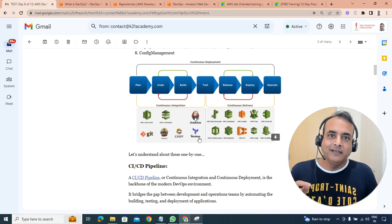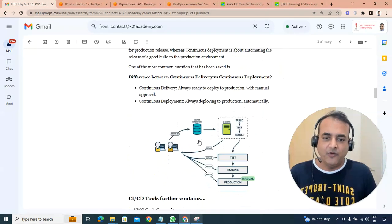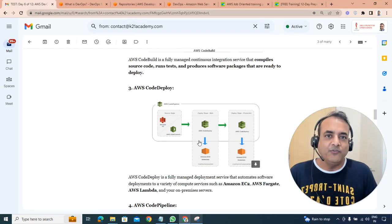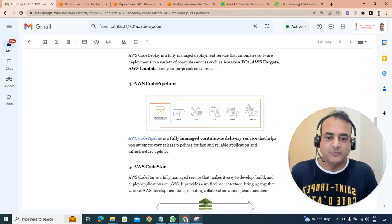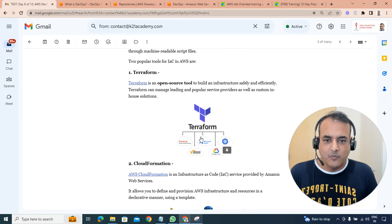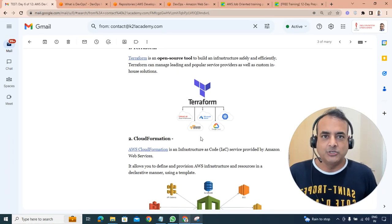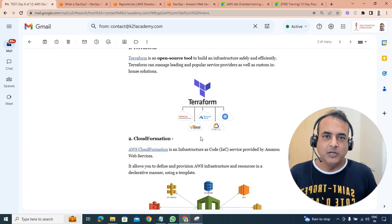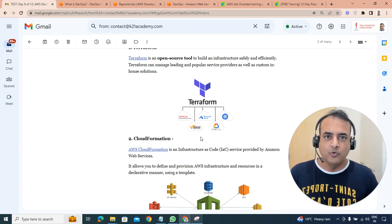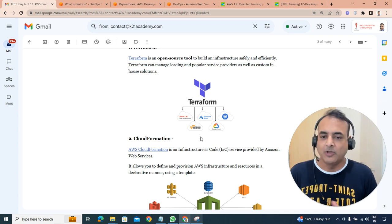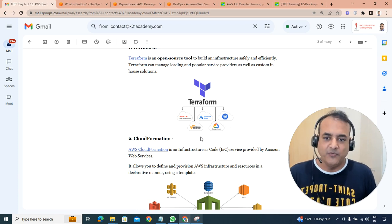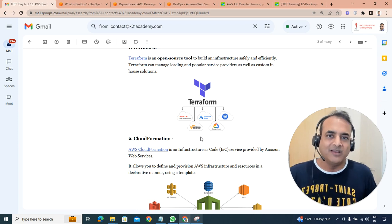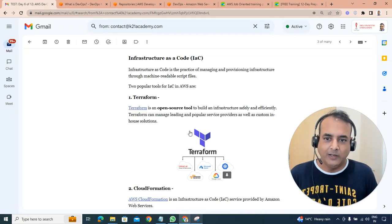Then similar to that, you have Terraform. Terraform is a configuration management, sorry, that's an infrastructure creation management tool that you use. Let me go back here, Terraform. So it's an open source infrastructure creation management build tool to build your artifact, not just AWS, but Azure, Google, other places as well. You can build it. That's the difference between CloudFormation and Terraform. CloudFormation is specific to AWS, whereas Terraform is for other providers as well.